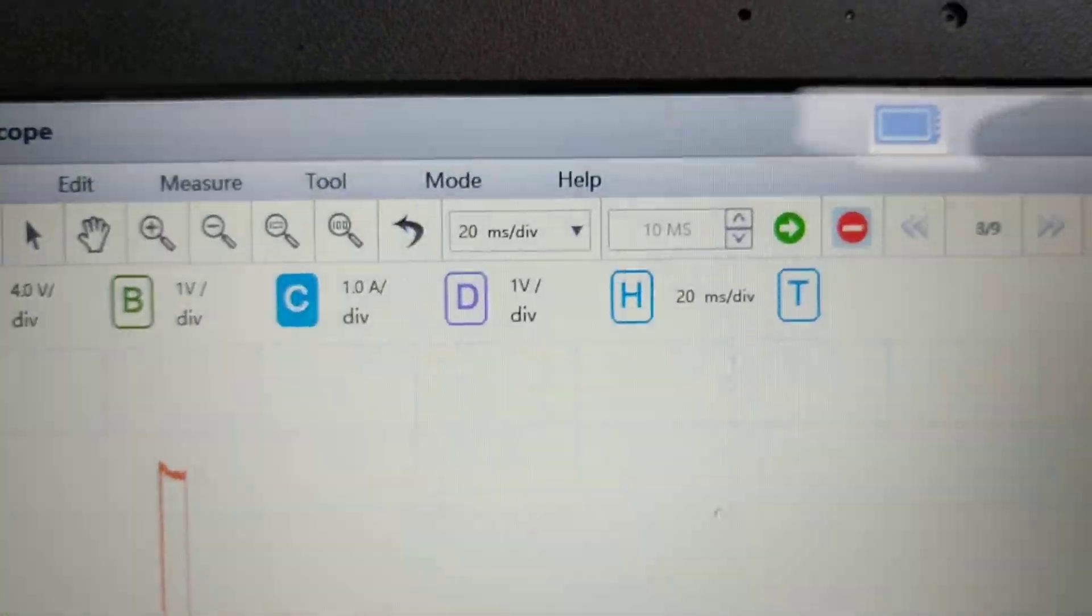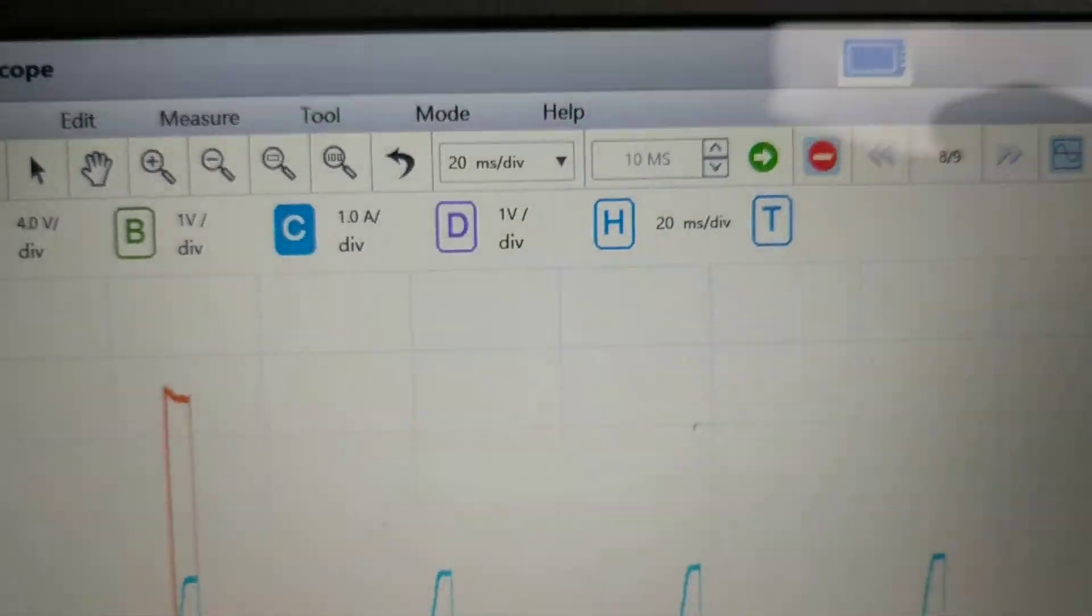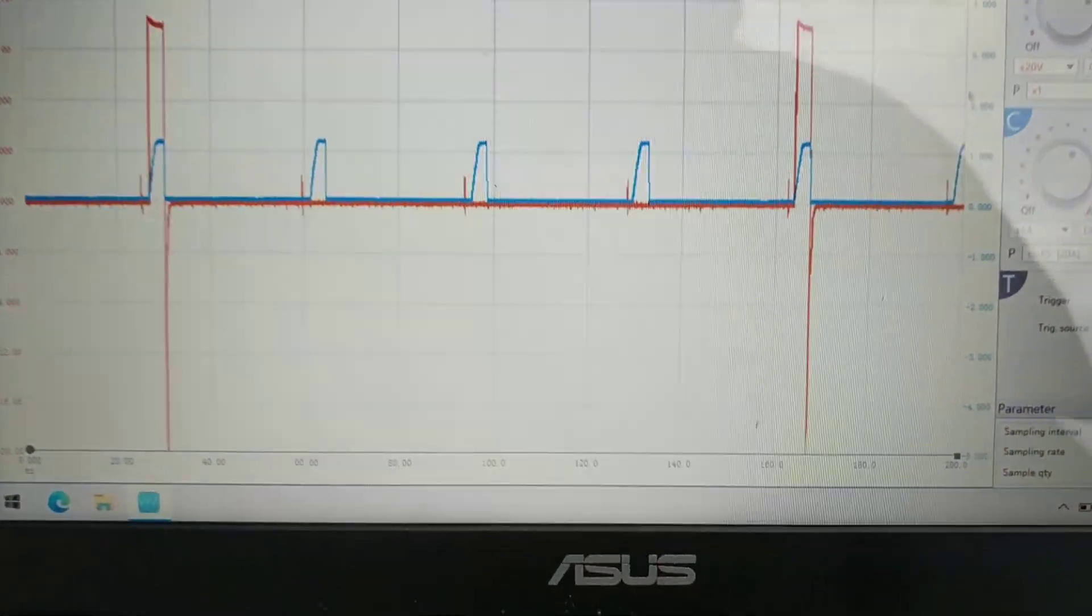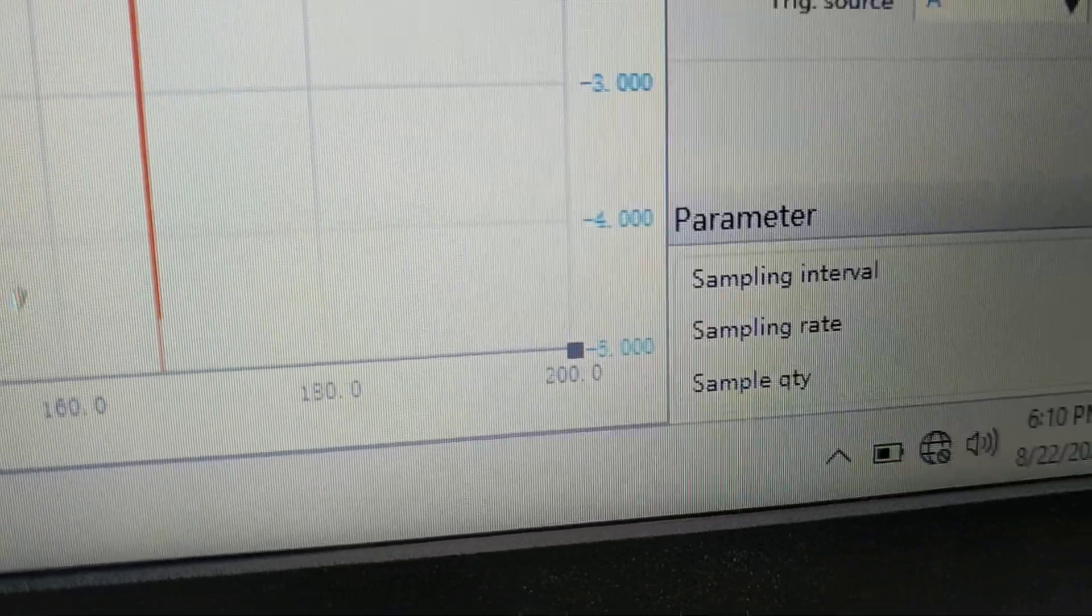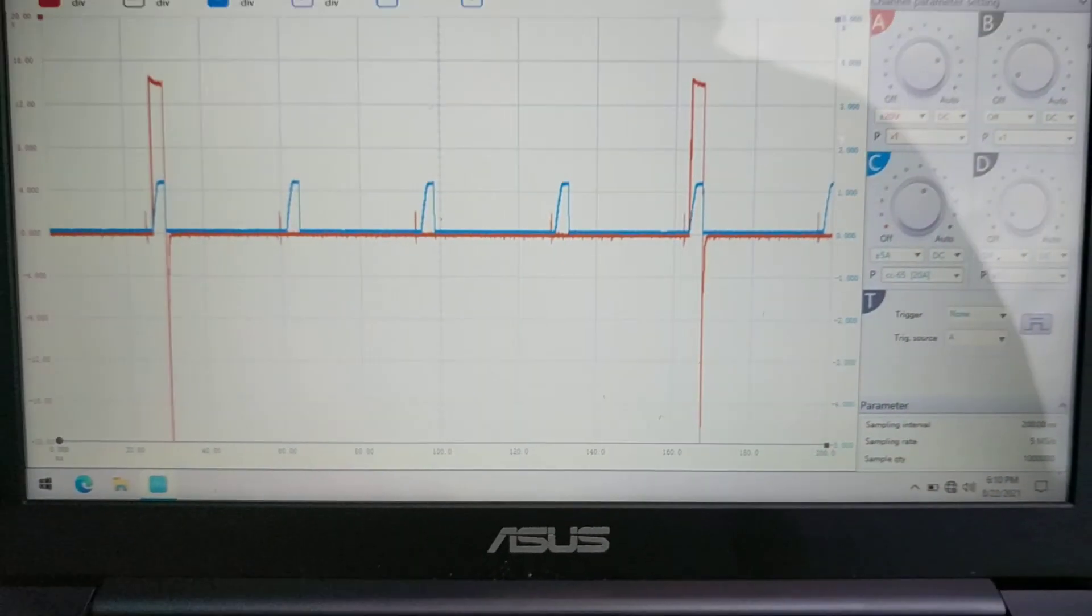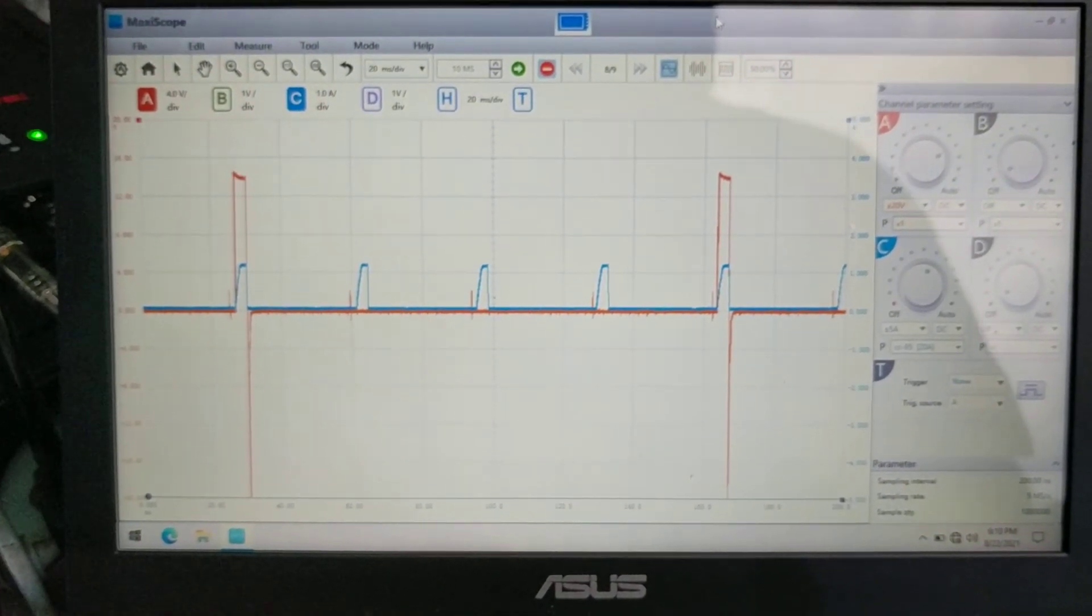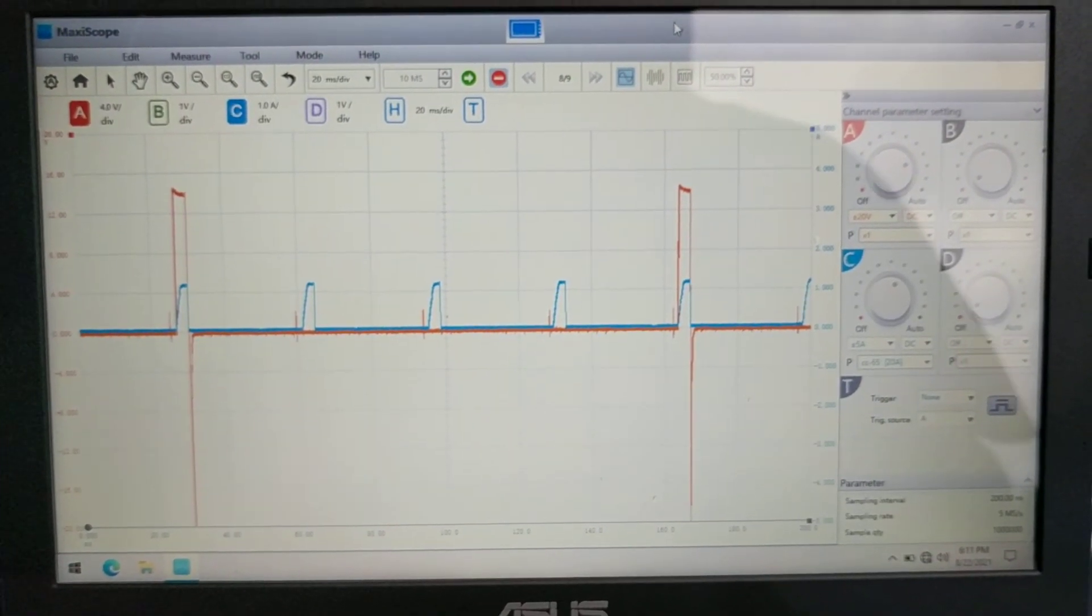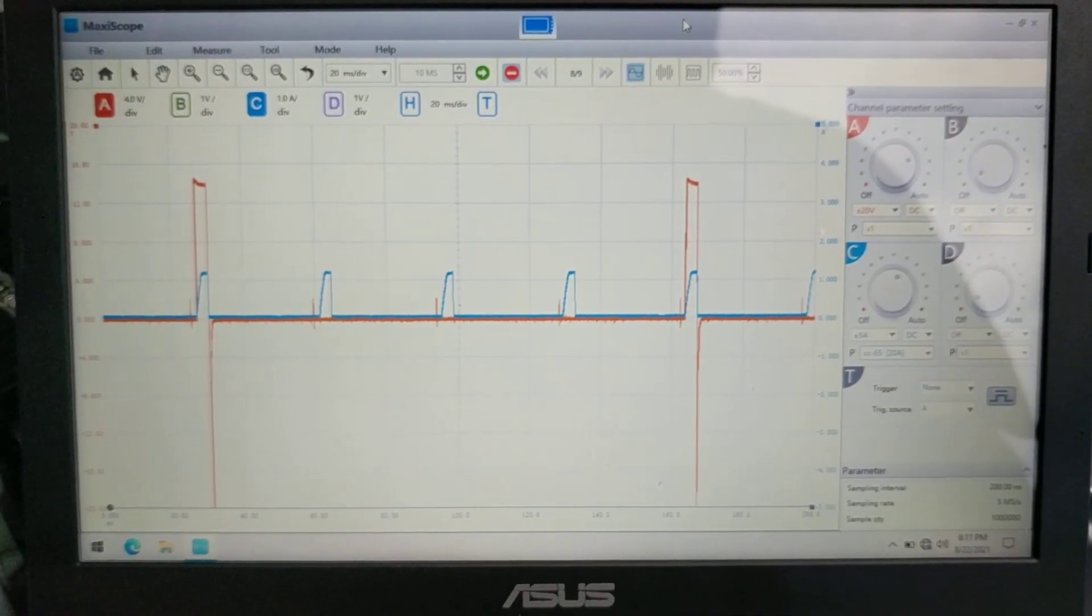If I was to shorten this, instead of being 20 milliseconds per div, if I went to 10, I wouldn't be able to see it on the screen. Because instead of having 200 across the entire screen I'd only have 100. But it takes the engine 120 milliseconds for all four cylinders to fire. So that's why I need the screen to show me a total of 200 milliseconds.